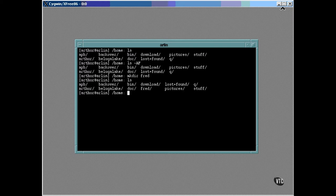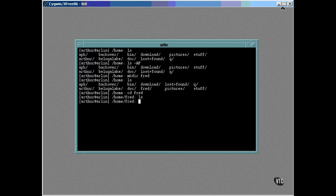The cd command can now be used to make the new directory the current directory. And as you can see, this directory is empty.